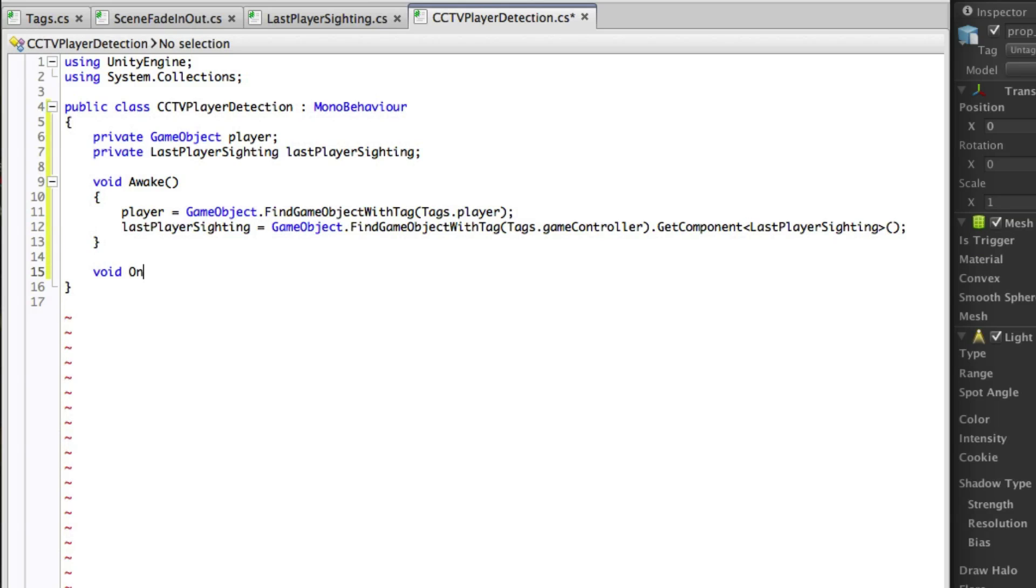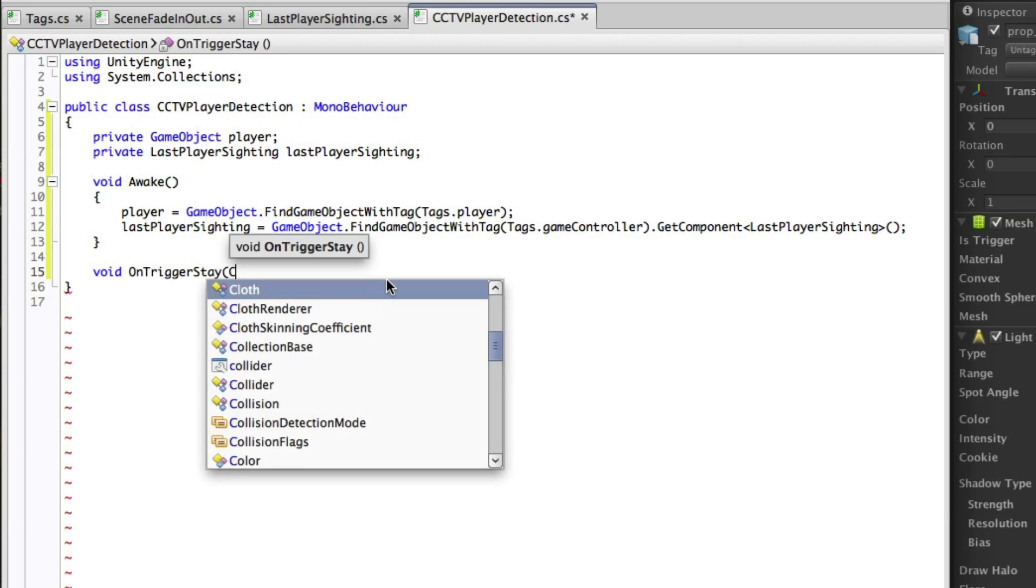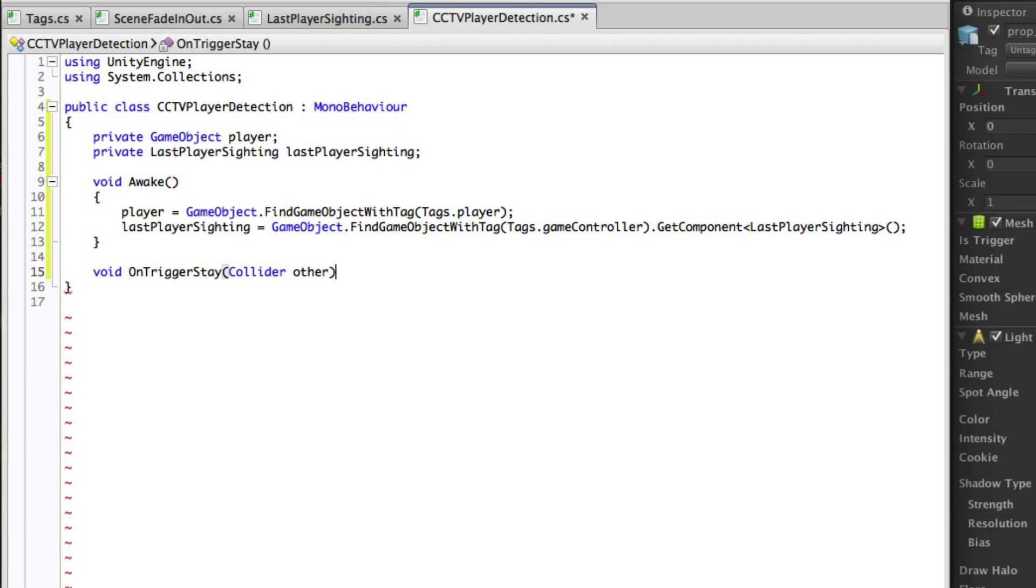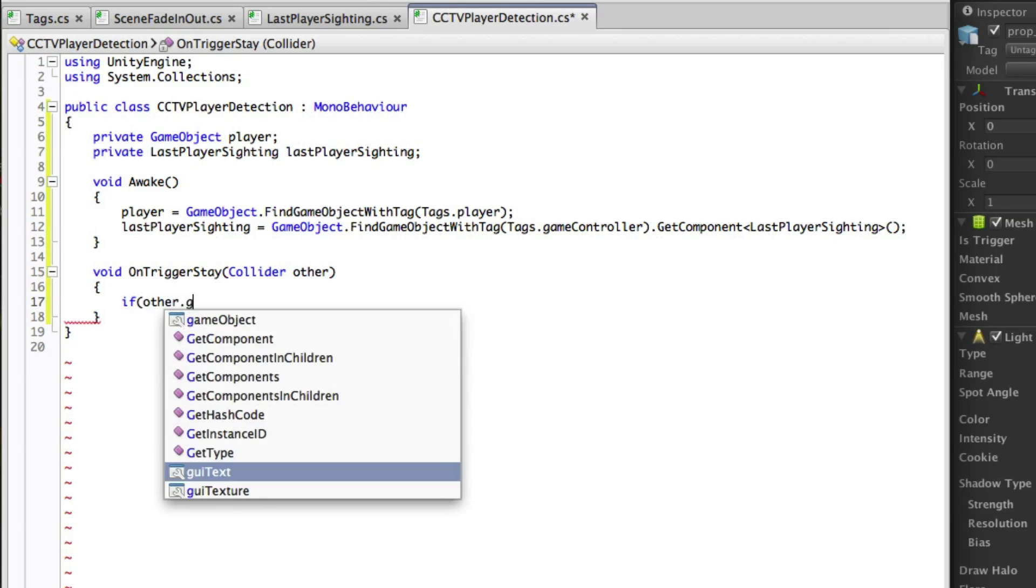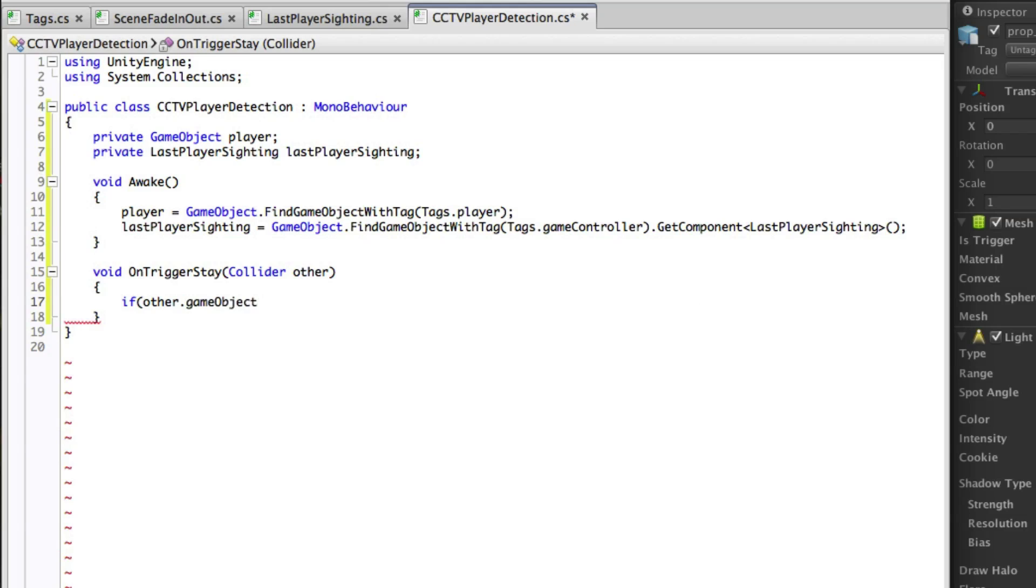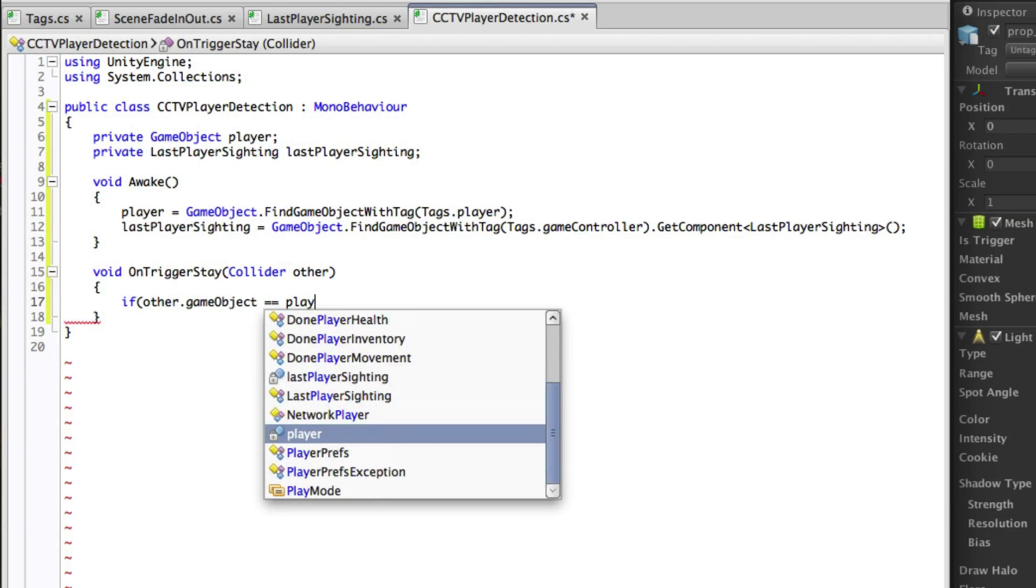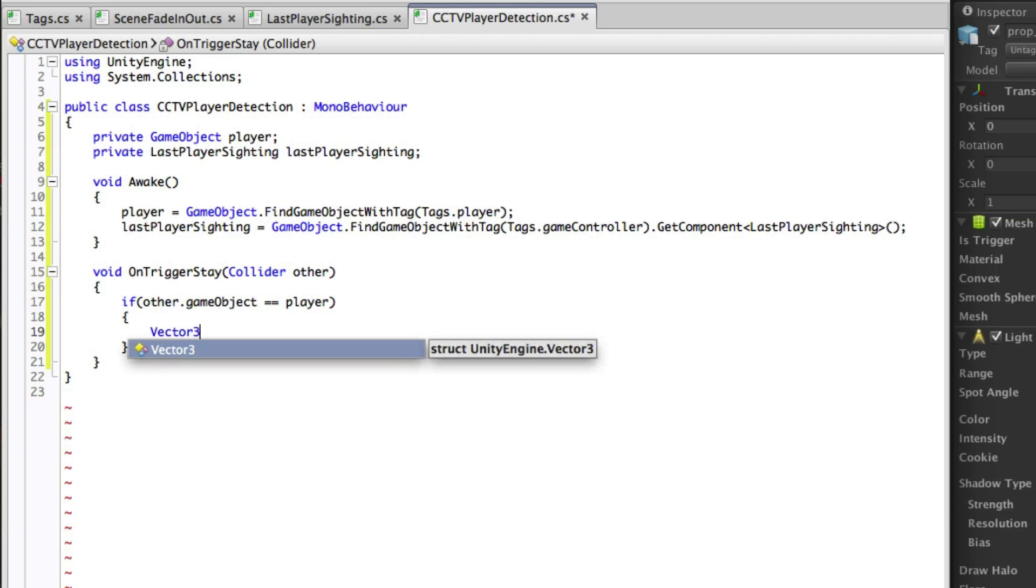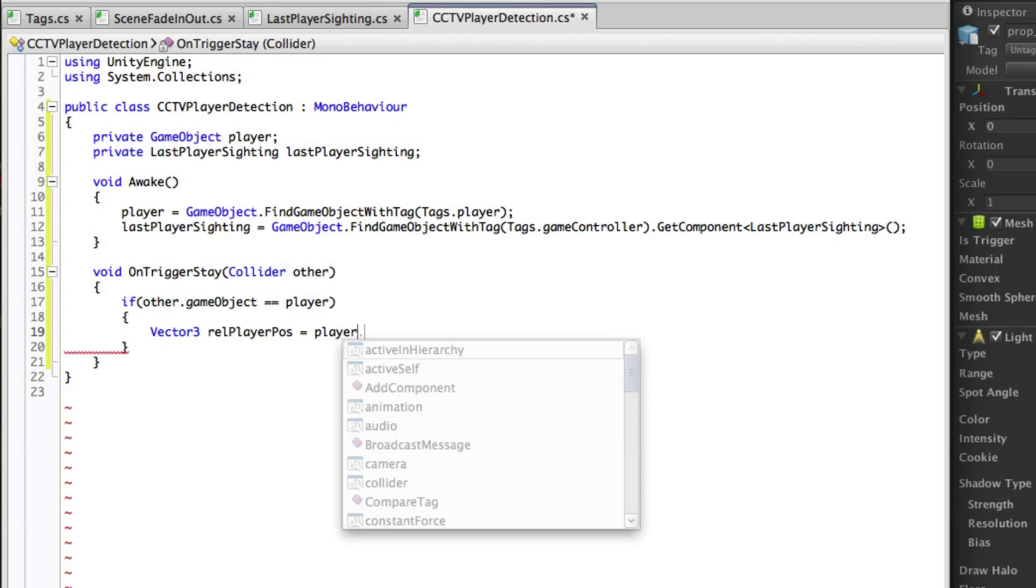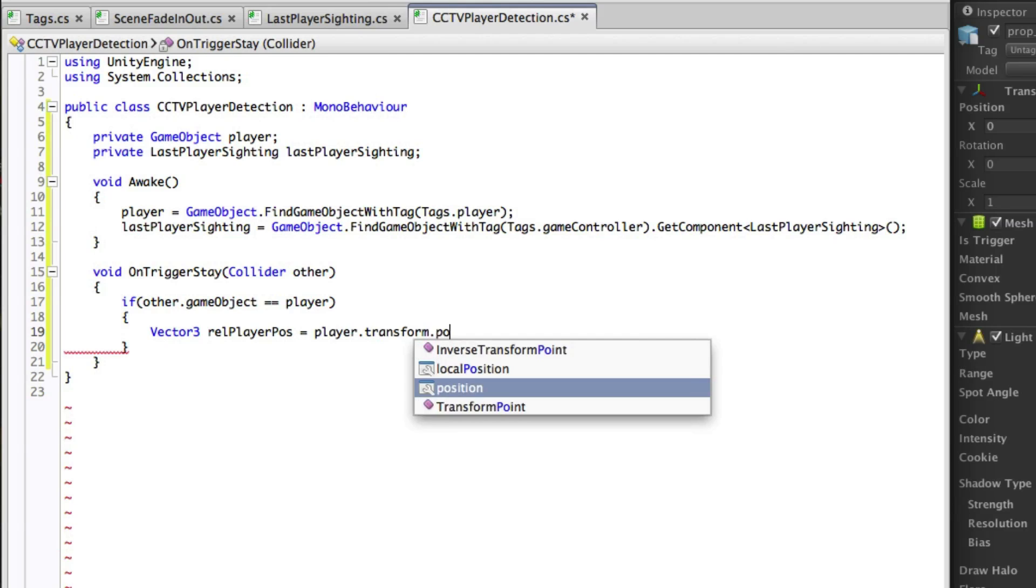Now we're going to use OnTriggerStay to detect the player. Given that a collider will be detected within the trigger zone we want to check if the game object belonging to that collider is the player. We need to be careful at this point. It could be that our player is on the other side of a wall but still intersecting the collider. To resolve this we're going to raycast from the lens of the camera to the player to check the line of sight.